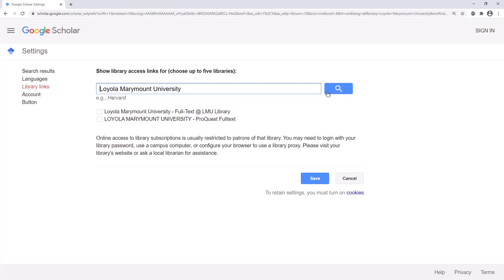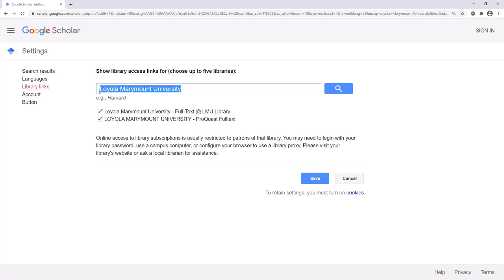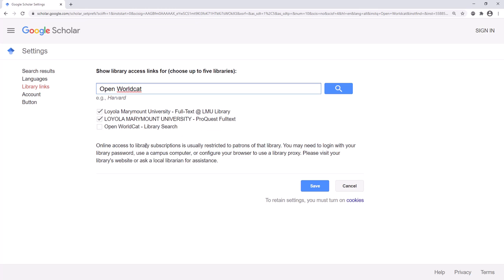You should then select all results associated with Loyola Marymount. You should also search for Open WorldCat to help you find books. Finally, click Save.